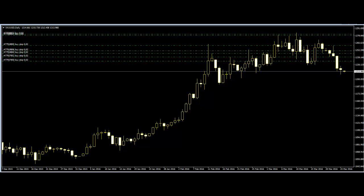Welcome to this candlestick trading video on price action trading in an uptrend. Price action trading, or naked trading, is based on the price movement of the market. Price action traders use candlesticks or bars to observe the price movement of the market. Candlestick charts are one of the oldest trading tools used by traders, and are essentially a visualization of price movement in the market.